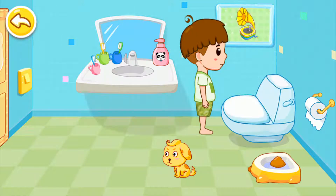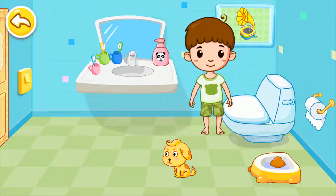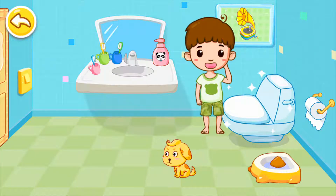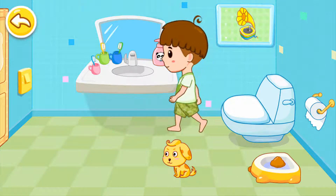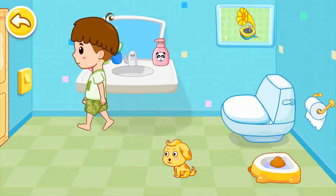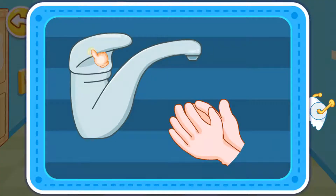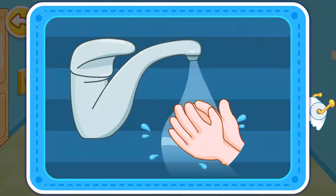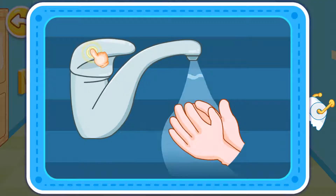Flush the toilet after using it. Save paper. Save water.